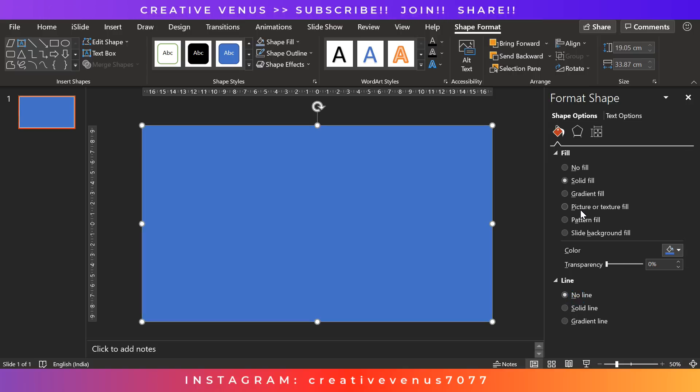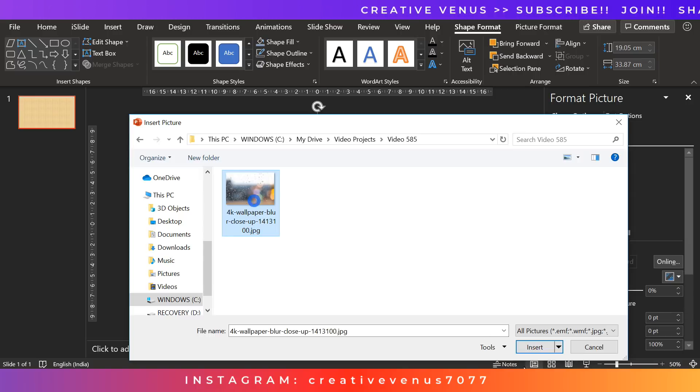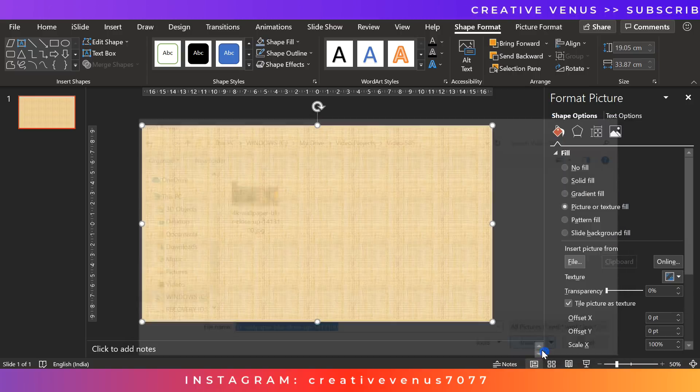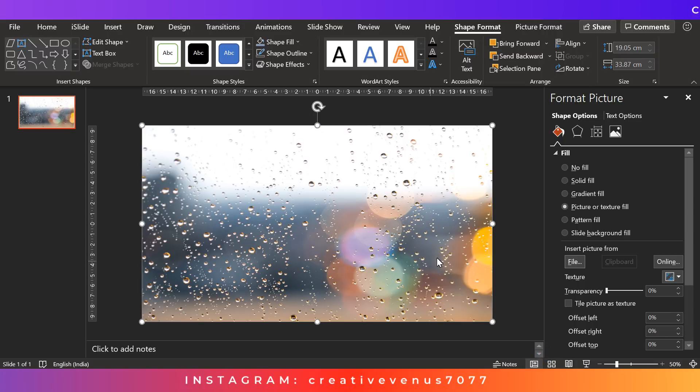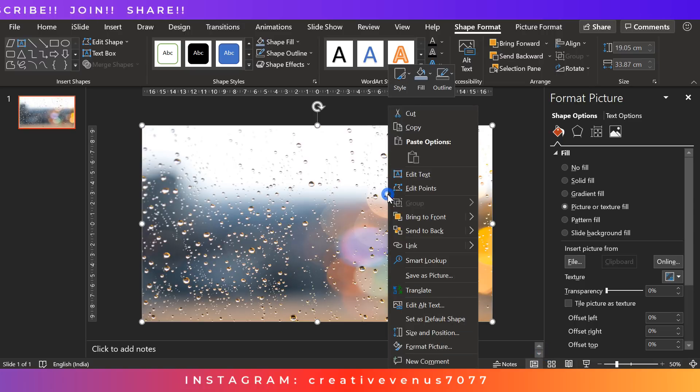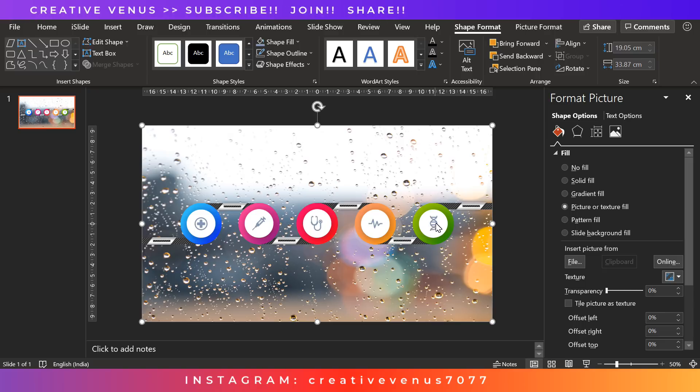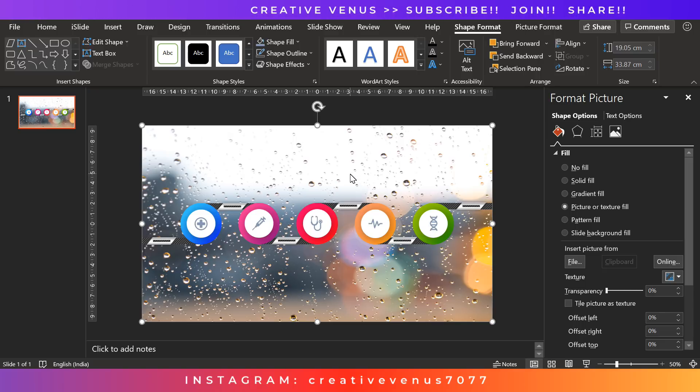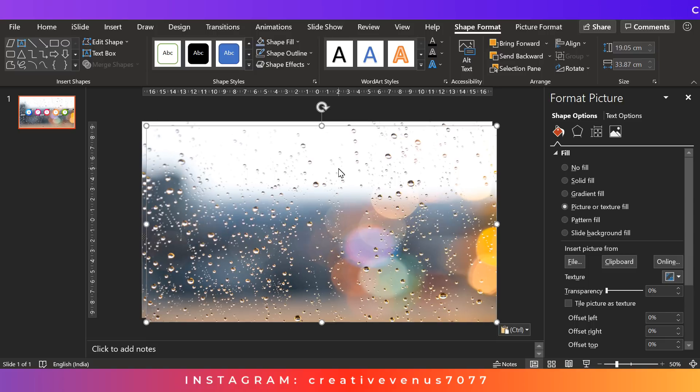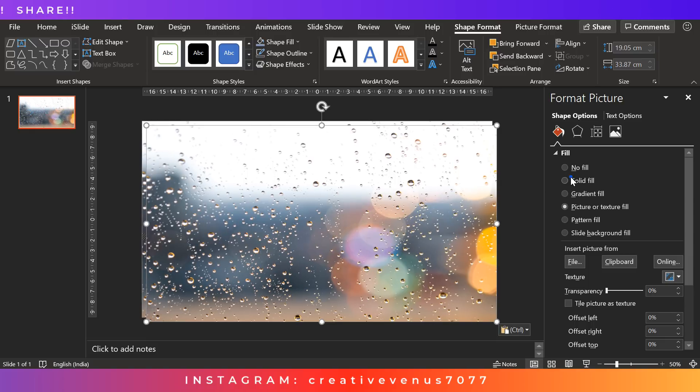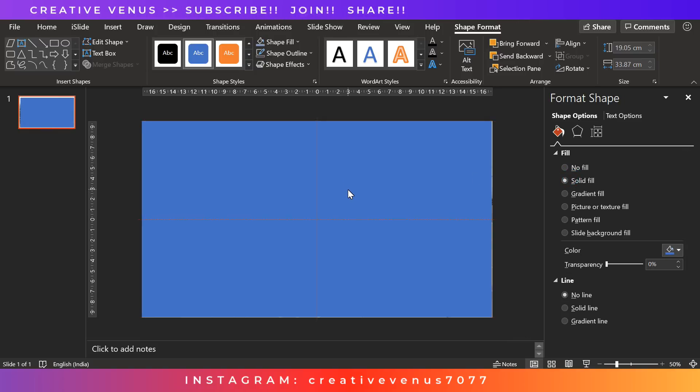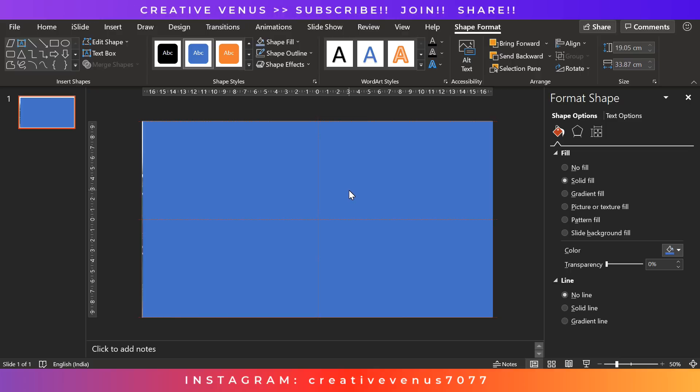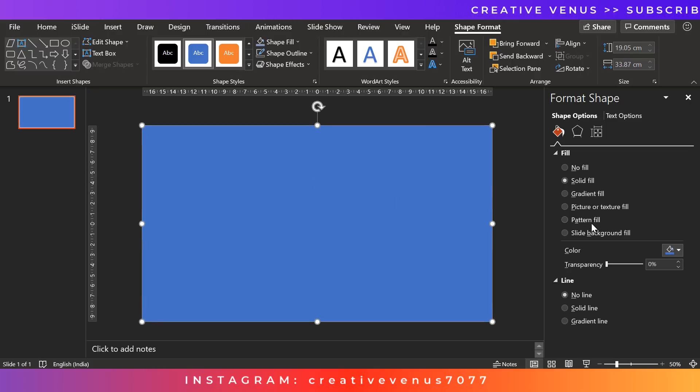Now insert a rectangle to cover the slide area. And the reason behind it, we want to insert a picture. So fill it with a picture. So I have already downloaded a stock image from pexels.com. And duplicate the background here and place it on the slide area again.